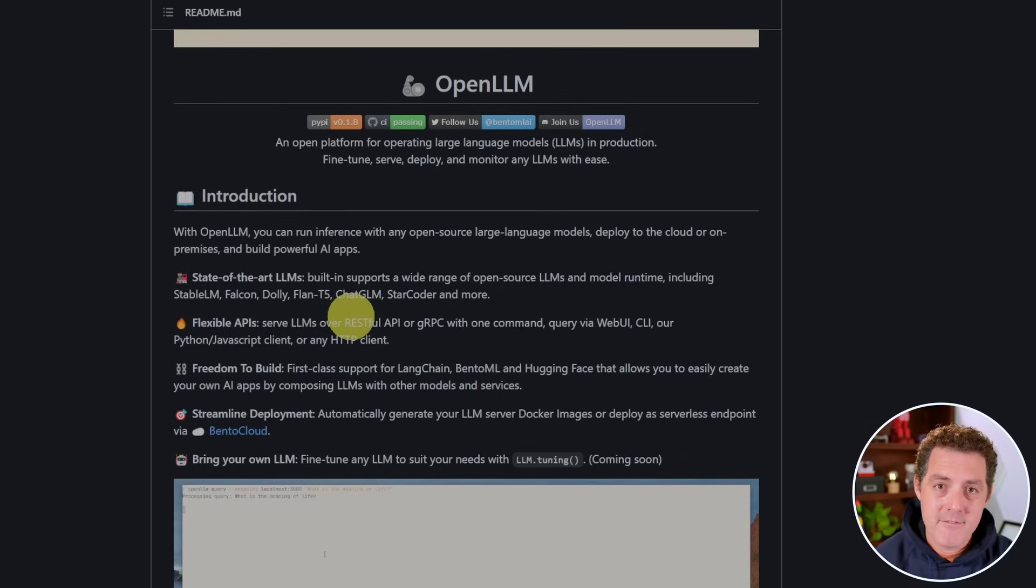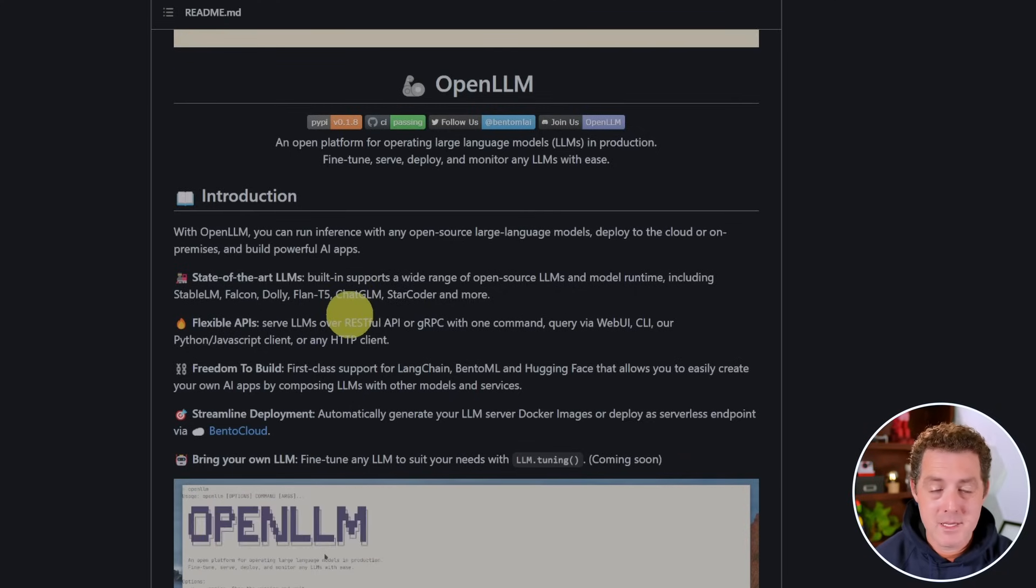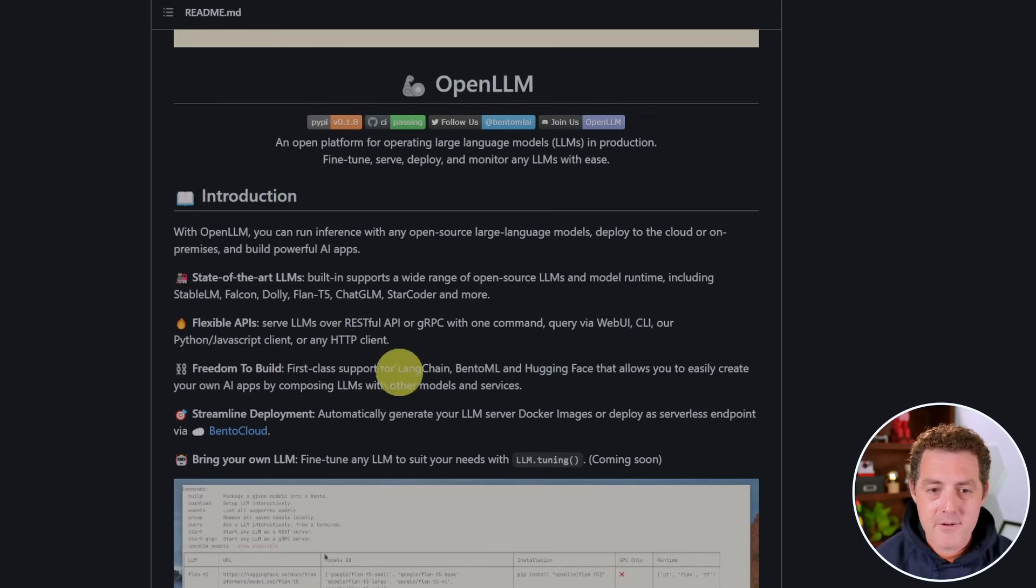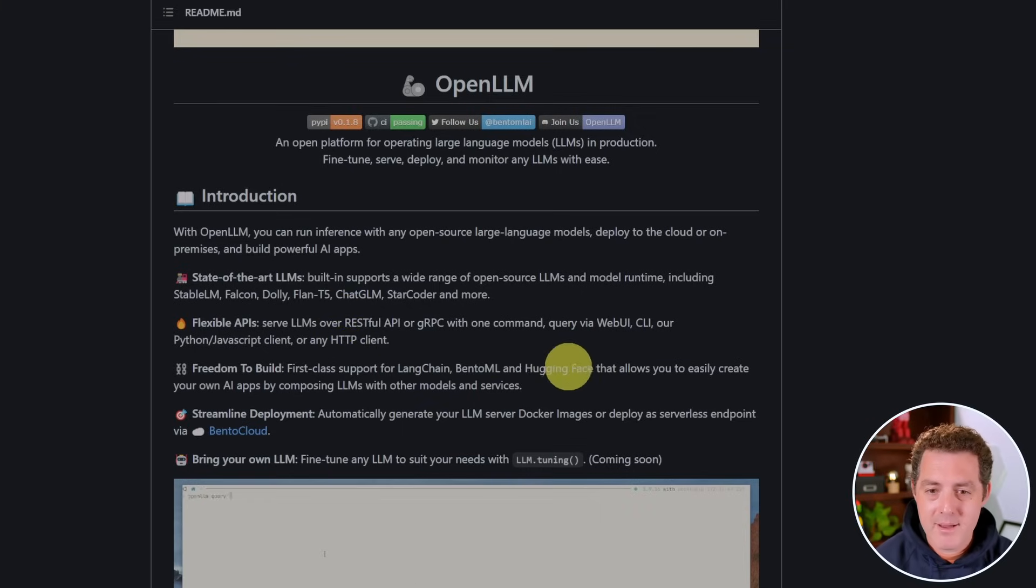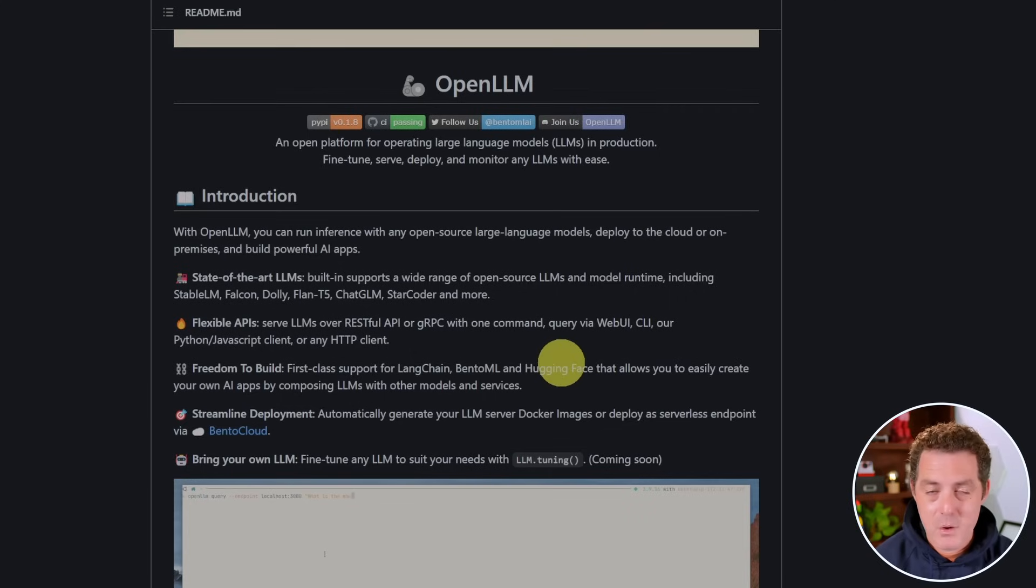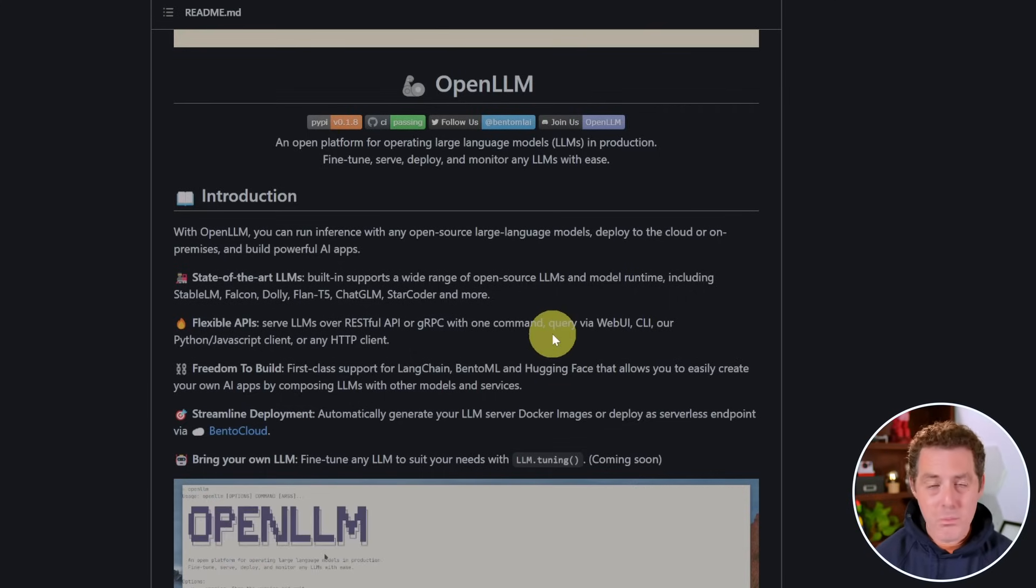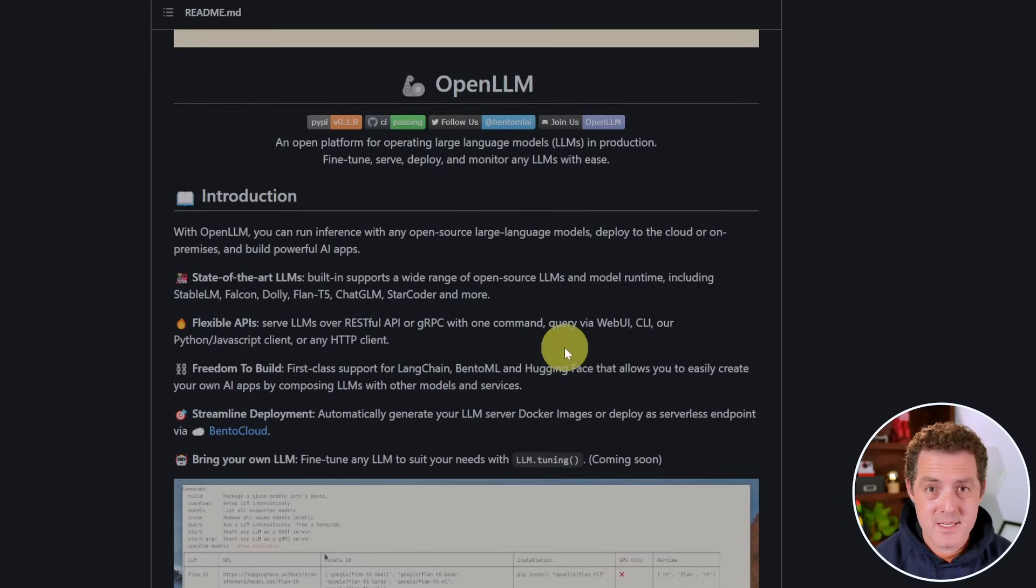They also have super easy to use APIs that you can test using an interface, which is nice. They also have first class support for LangChain, Bento LM, Hugging Face, which you can use with hugging agents. And you can put together multiple different LLMs.